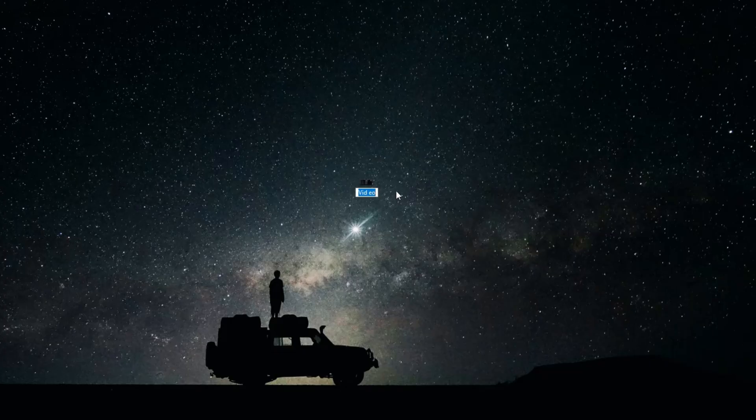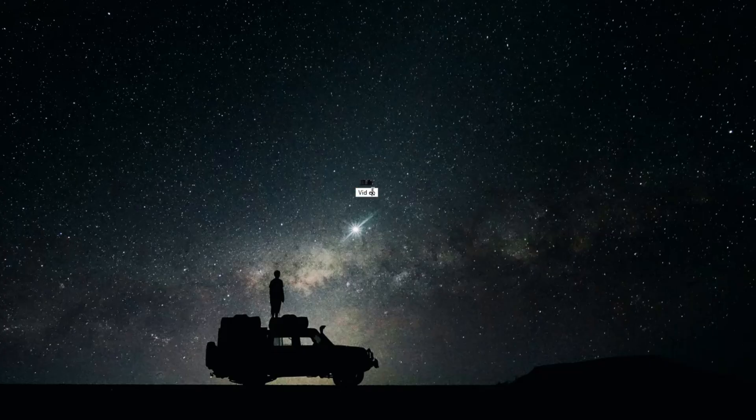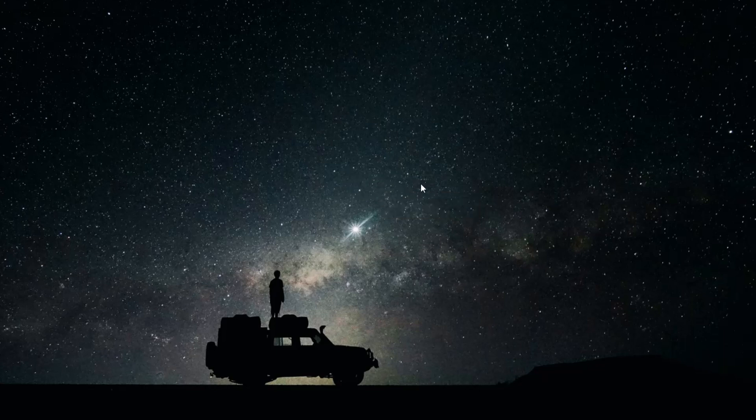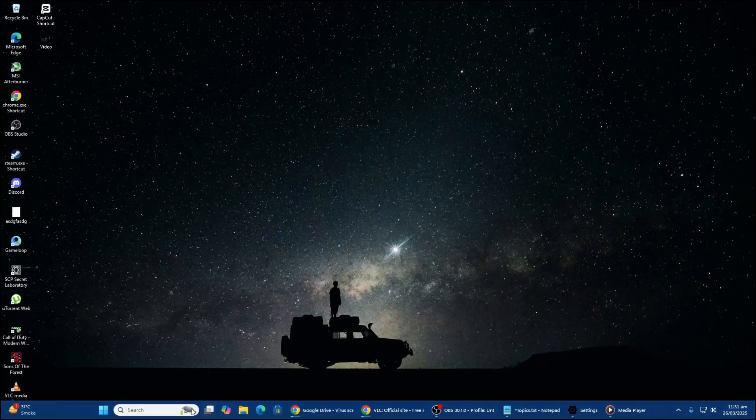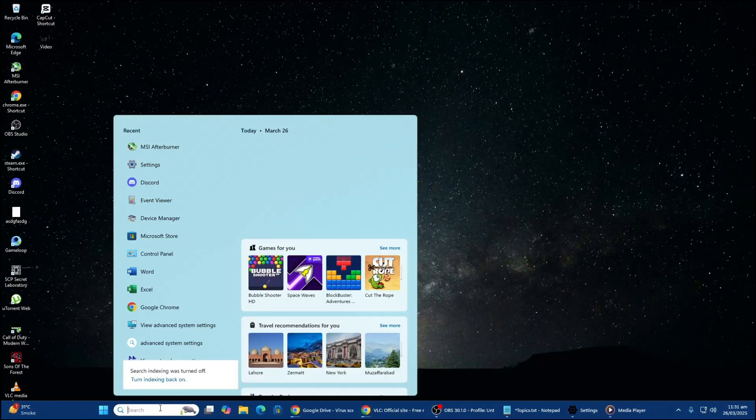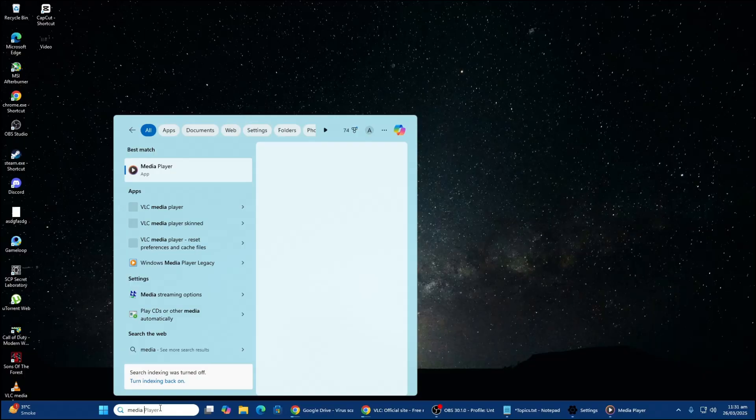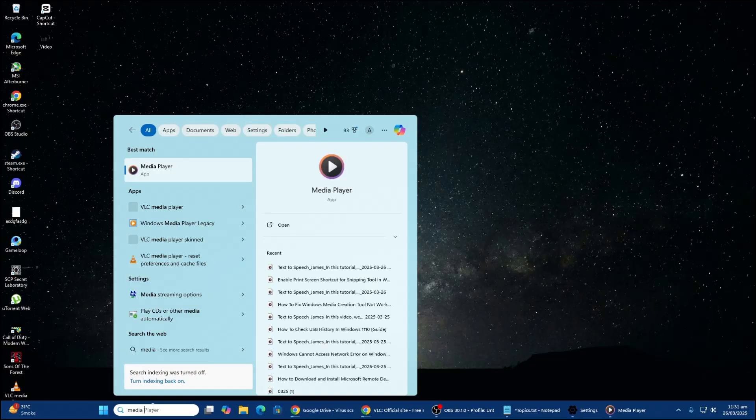Next, check if the file is added to a Windows Media Player playlist. If it is not, you can create one. To do this, open the search menu and type Media Player. If you are using Windows 11, select Windows Media Player Legacy from the results.